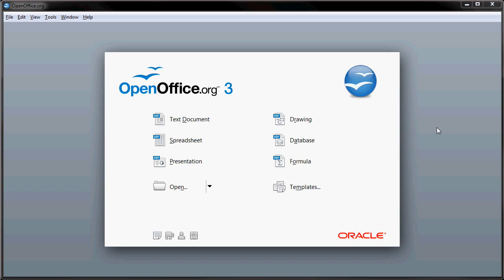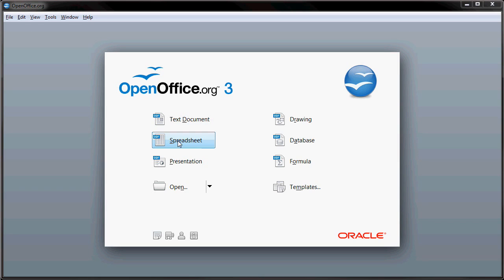You can start what type of program that you would like to start within OpenOffice. And if you look at the text document program they have, you'll see that that's very similar to Microsoft Word. And the same with their spreadsheet. That's very similar to Microsoft Excel.